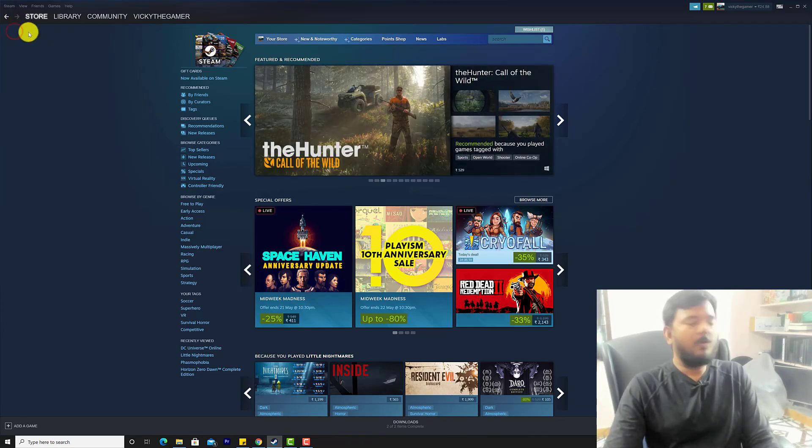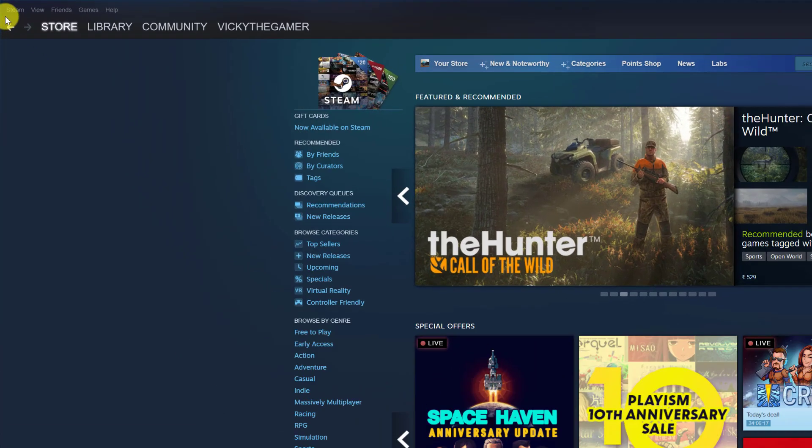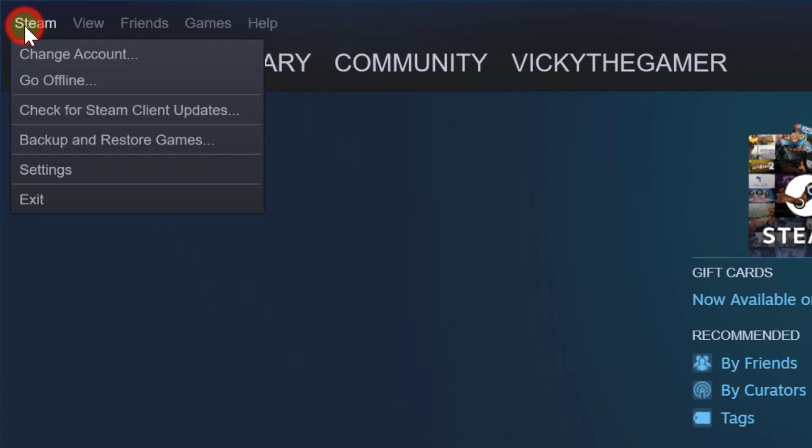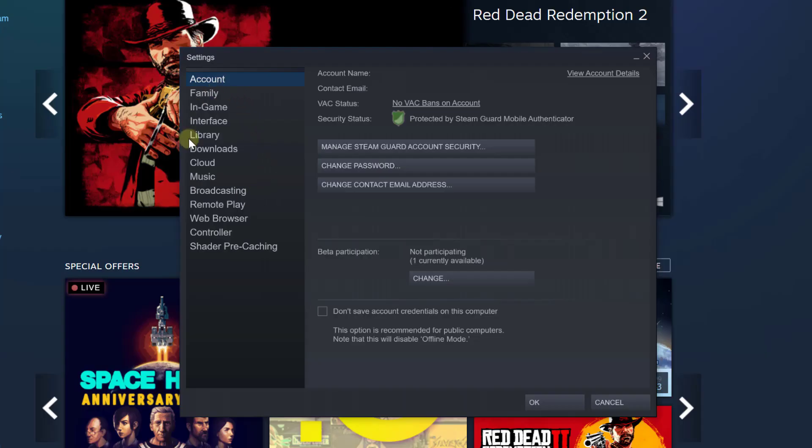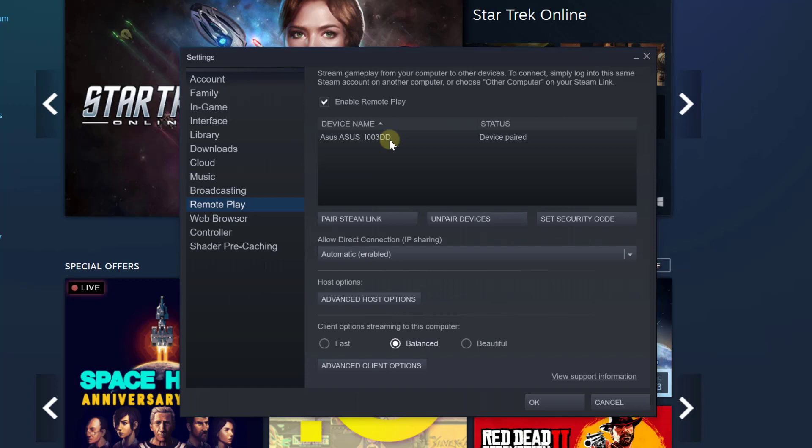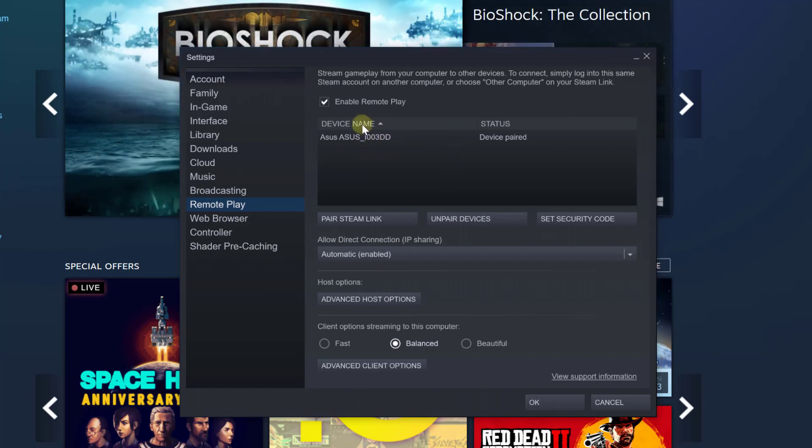So for that, open the Steam app on your PC and go to settings. Here you can see the options for remote play. Whatever devices I have connected will be listed here.